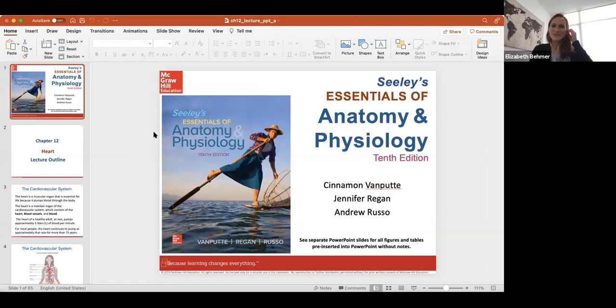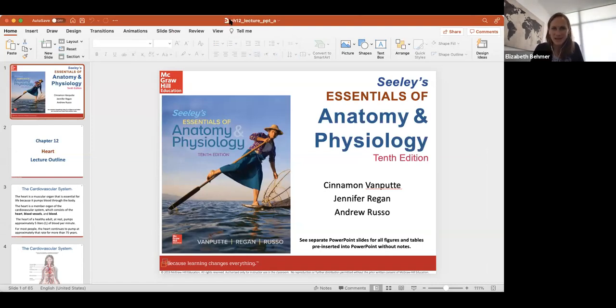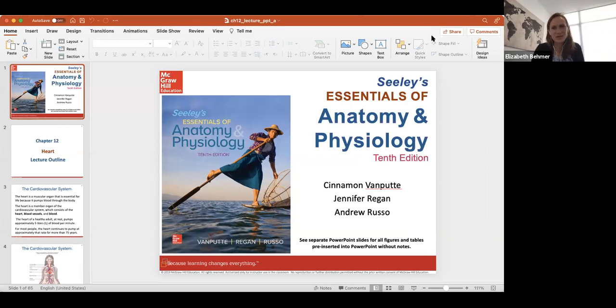With that we'll get started with the heart. You can find these PowerPoints in Canvas. It's about 65 slides, so we're going to get through about 30 slides today and the other 30 on Wednesday. We won't rush through this one.